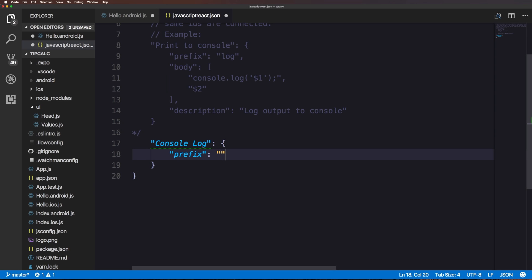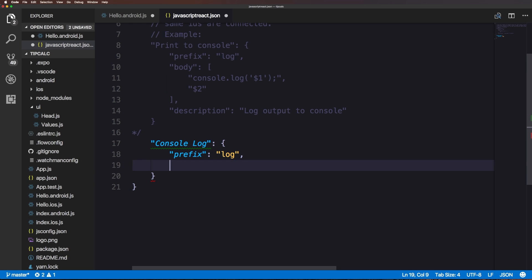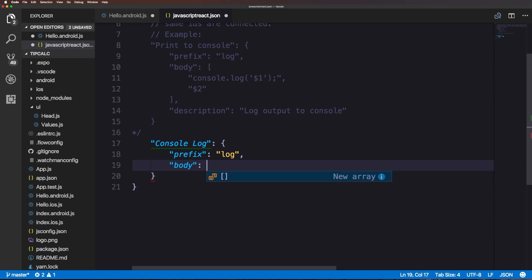Here we're just going to use the word log. Next we're going to have the body. The body is simply just going to be a string. You'll notice the example up top has an array but this can also just be a simple string.